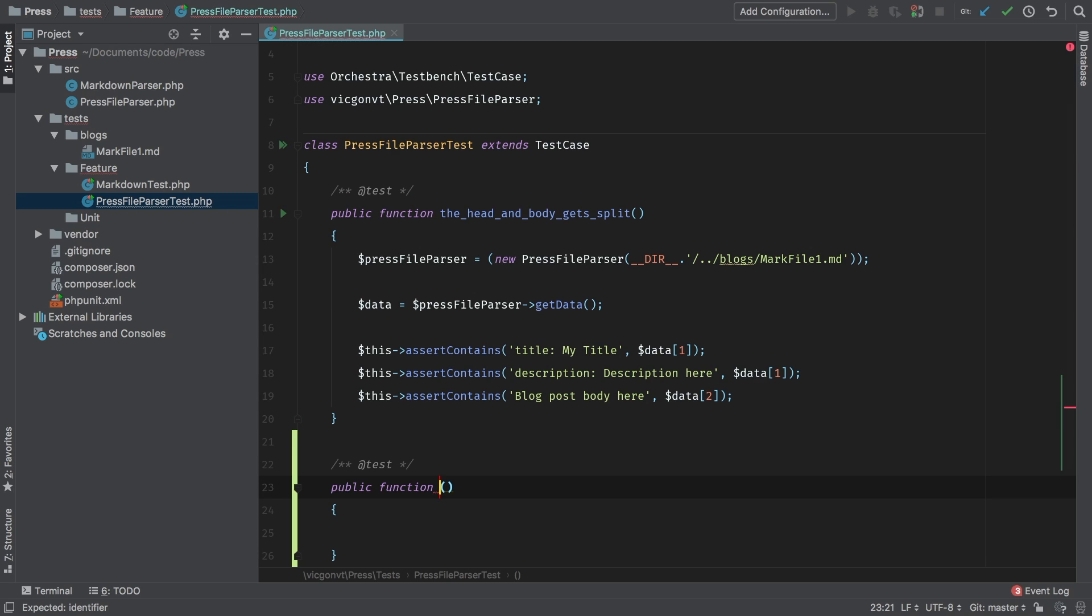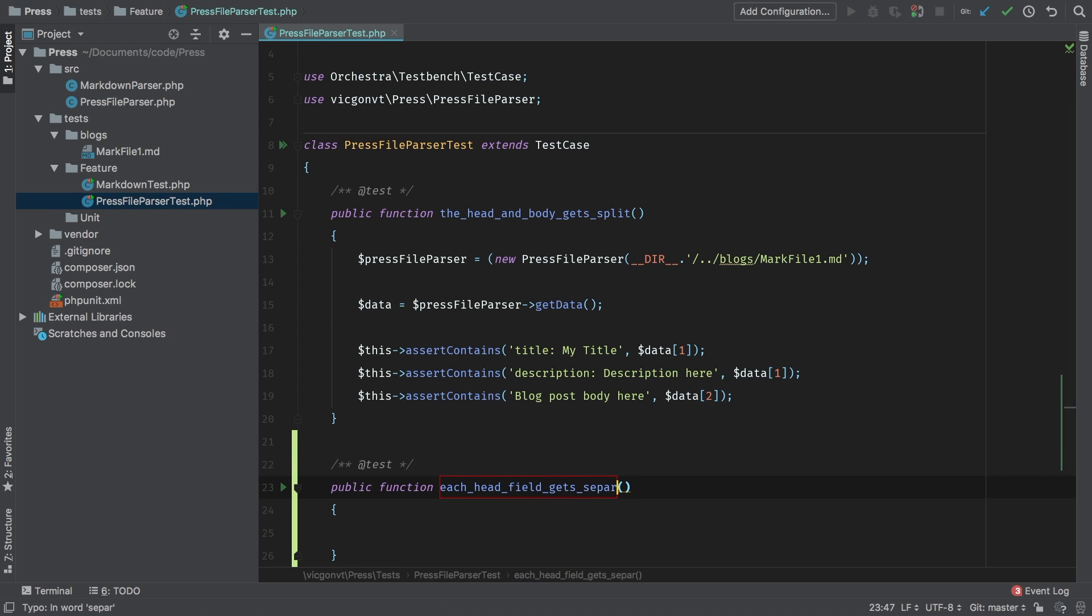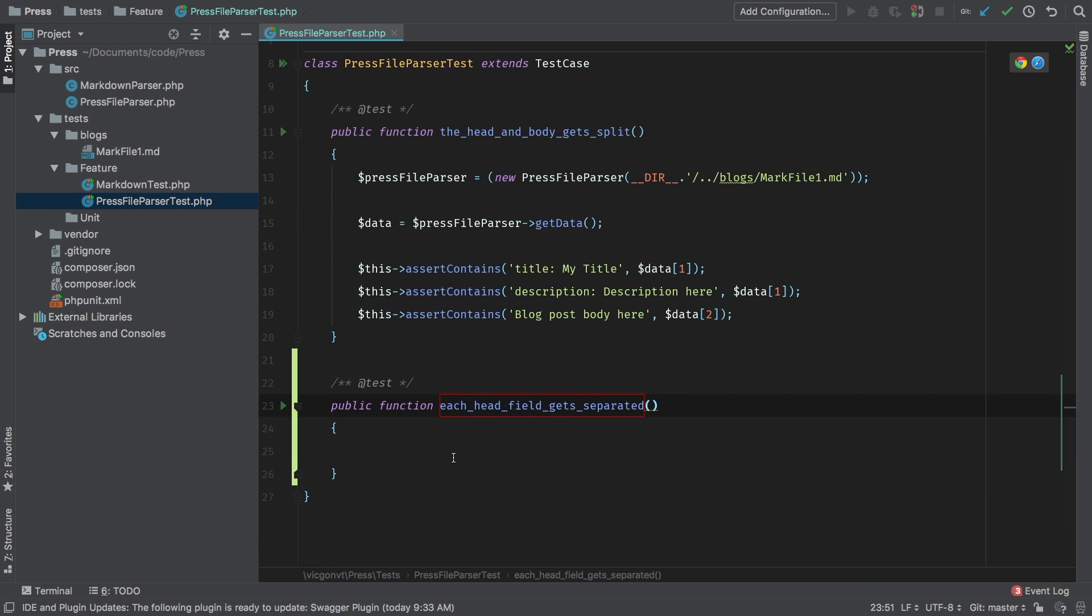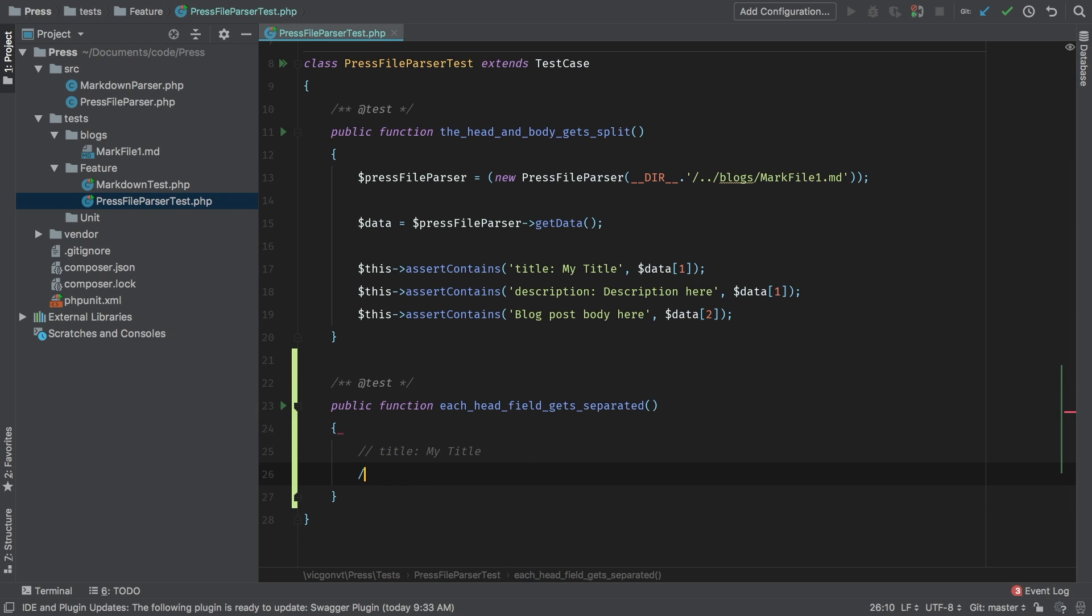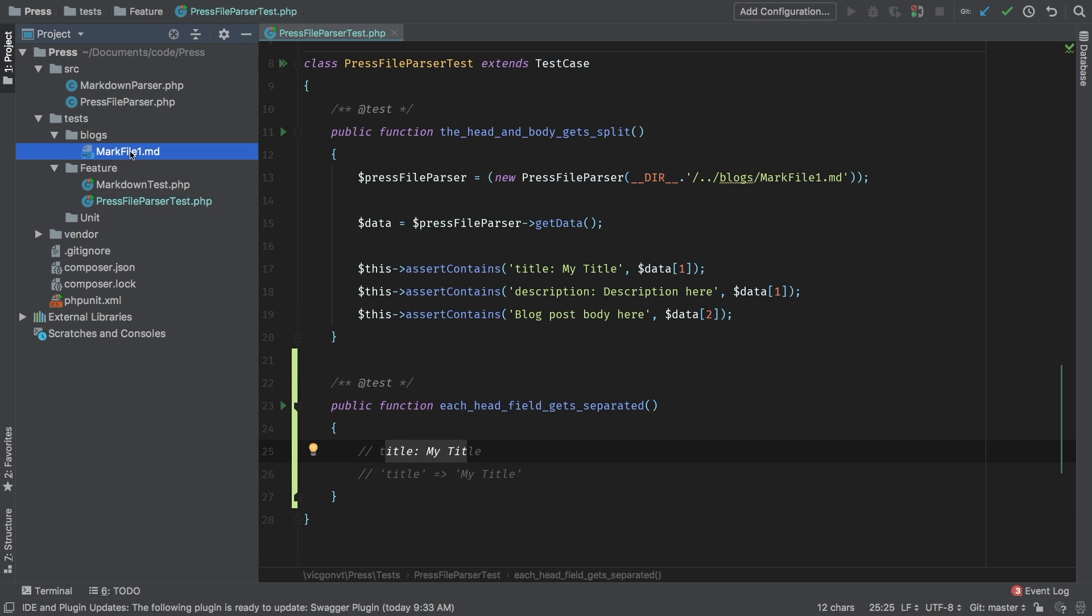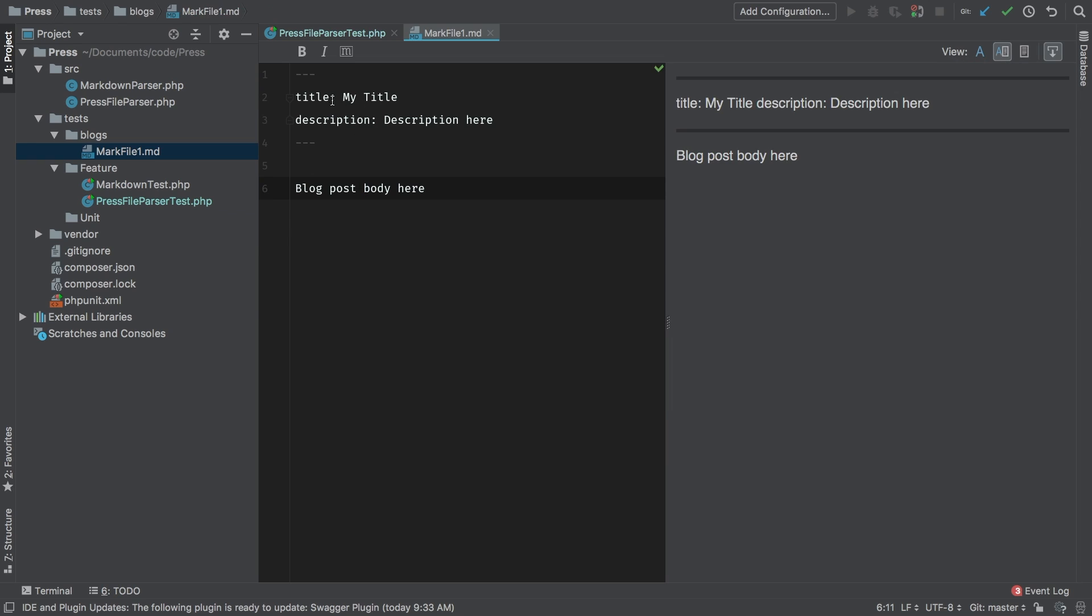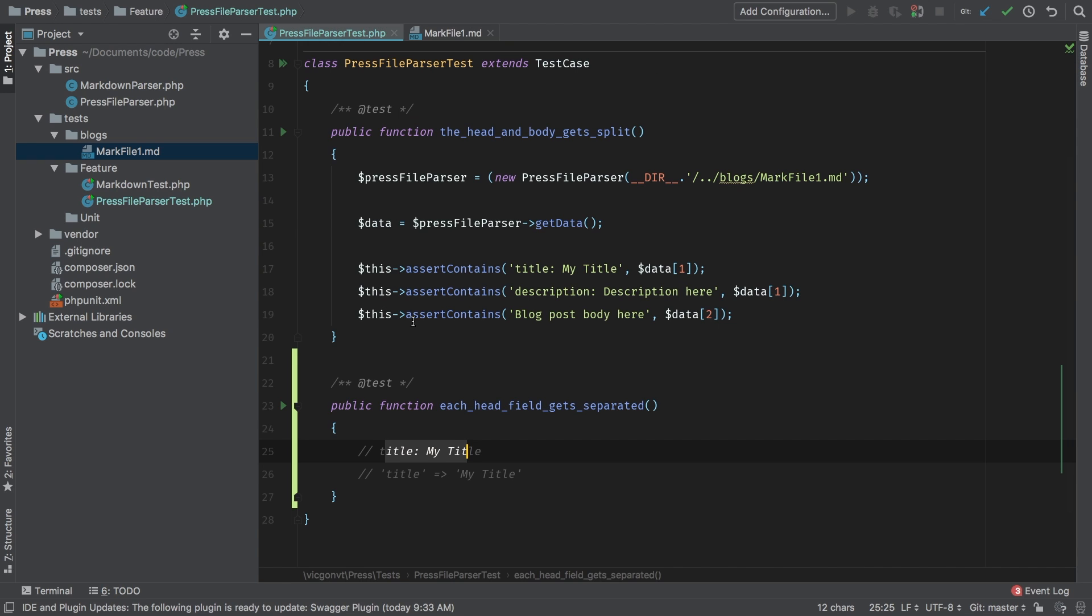And this test is going to be each head field gets separated. What I mean by that is we have title, followed by colon, and then my title. Ideally, what I'd want to see is an array where title is the key and that is equal to my title. So we're starting with this from our mark file and we want this. Let's make that happen.